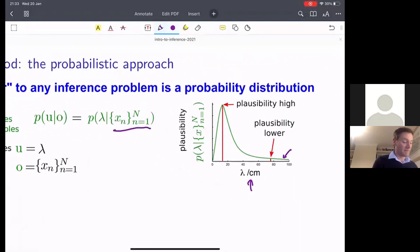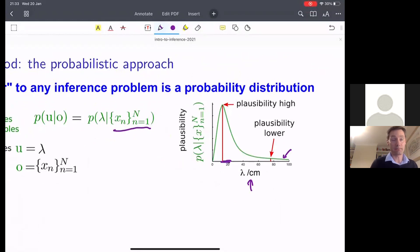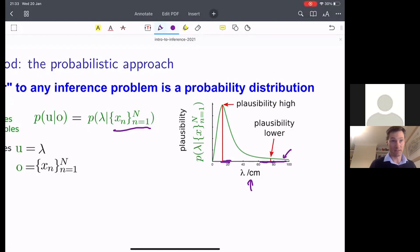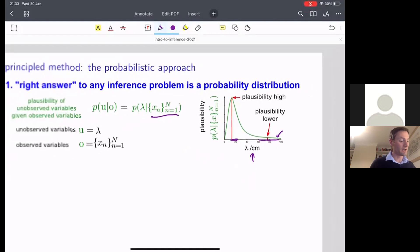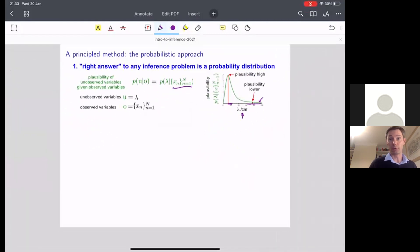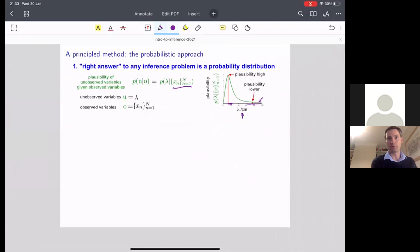This toy example says it's very likely that lambda is in this region — say, 10 centimetres to 20 centimetres — with very high plausibility and high probability. It's really unlikely that it will be out here, but there is some probability that it is. So that's the sort of thing a probabilistic approach to inference will return: a function which says, for any setting of the unobserved variable, how plausible or probable is it given the observed data.